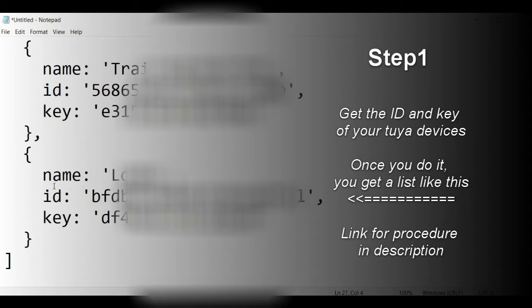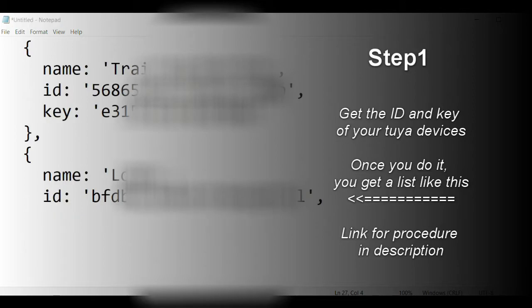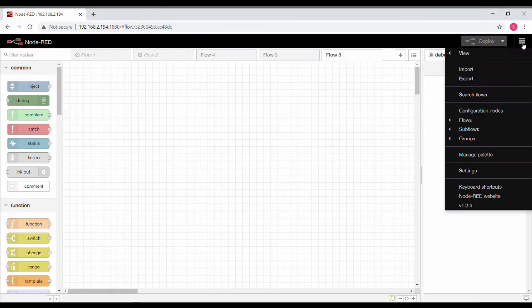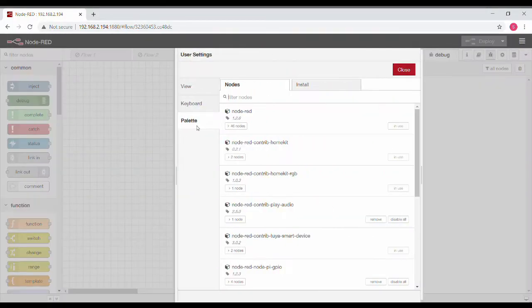The first thing that you need to do is get the list of IDs and keys using a procedure. That procedure you can have from the description on this video, just follow the procedure.